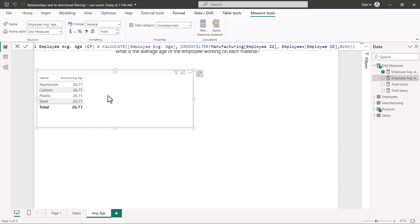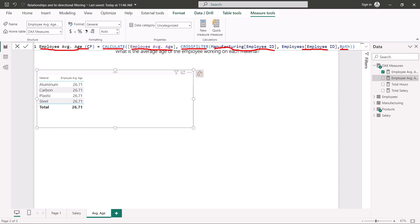I have created a new DAX measure called 'employee average age CF' (CF for cross filter). It uses the CALCULATE function with the existing employee average age measure, plus the CROSSFILTER function. I pass to CROSSFILTER the employee ID column from the manufacturing table and the employee ID column from the employees table — the primary key and foreign key — then specify 'both' as the cross filter direction.